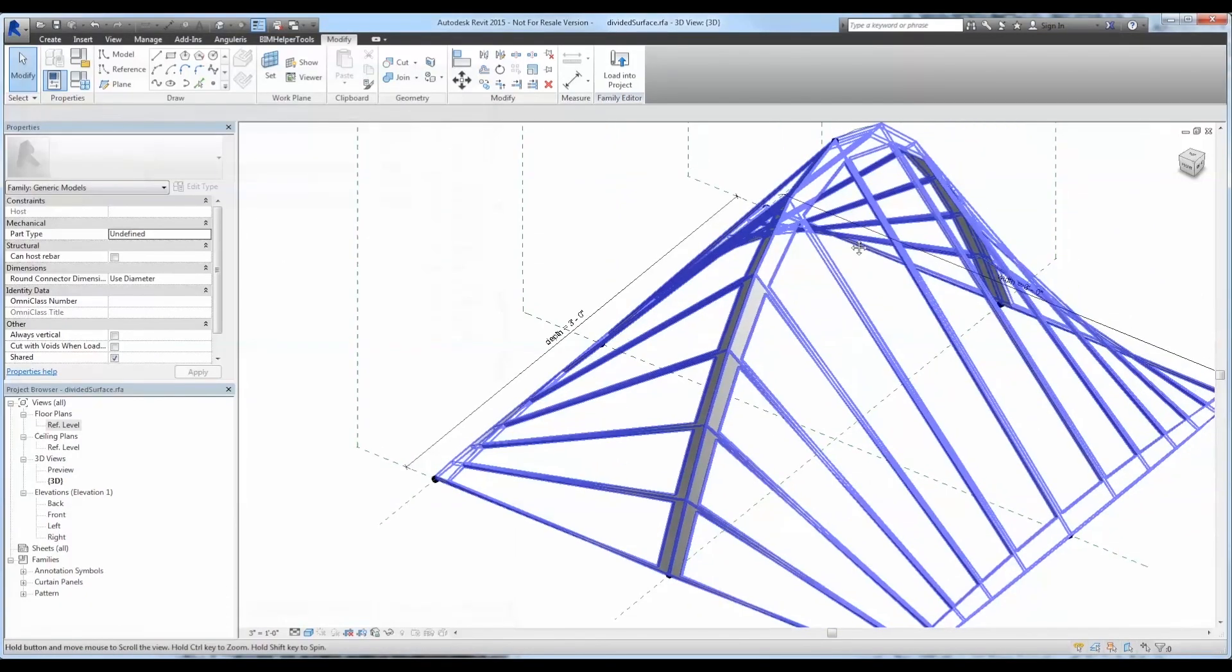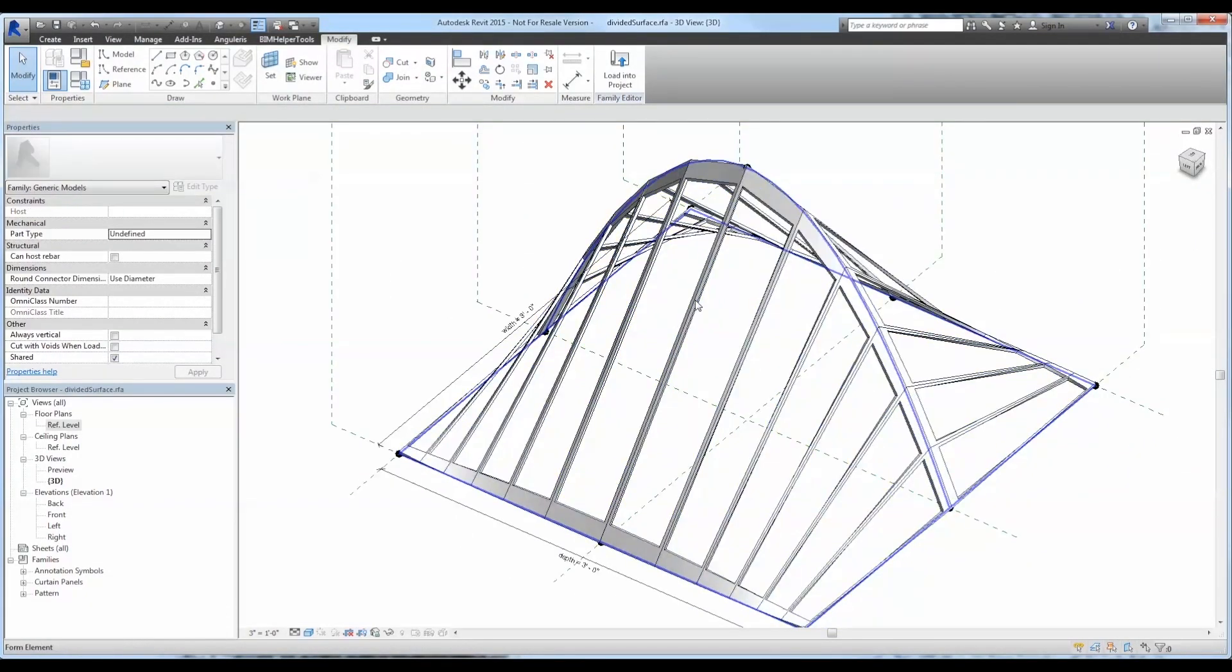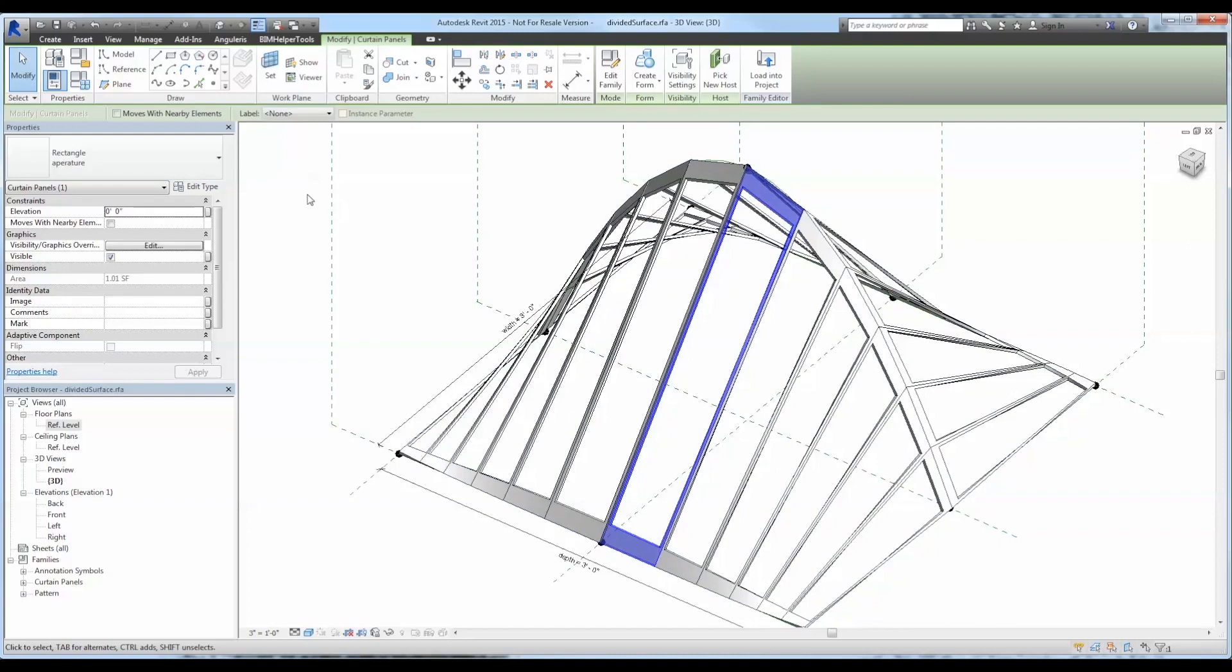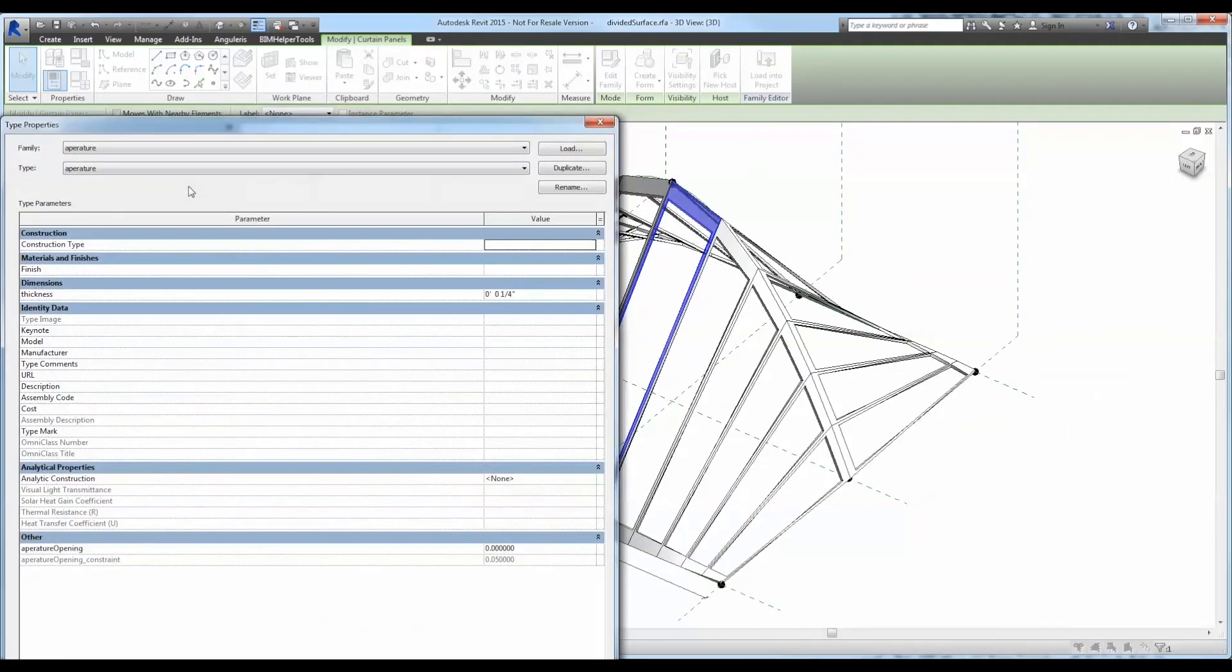Now let's go ahead and test a few parameters to make sure that it's functioning correctly. Great, so everything is working as necessary. So I'm going to select one of the panels, edit its type properties, and change some of those parameters that we added in the family environment and test it out and see if it works.